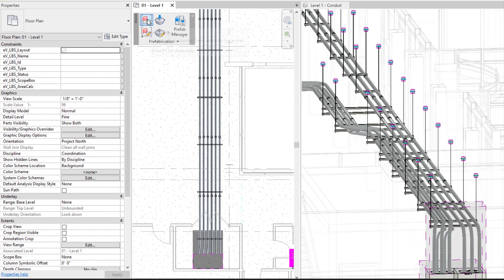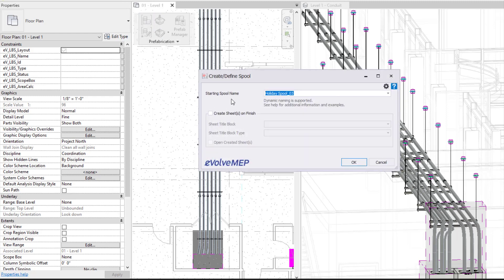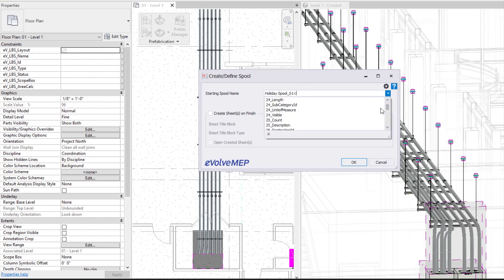First we're going to go to our define spool. So we have our starting spool name. I'm going to do holiday spool 01. We do have dynamic naming, so that is something that you can also utilize.